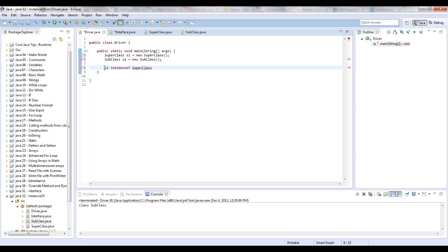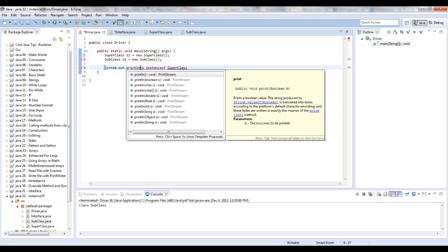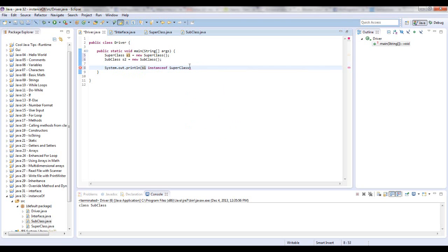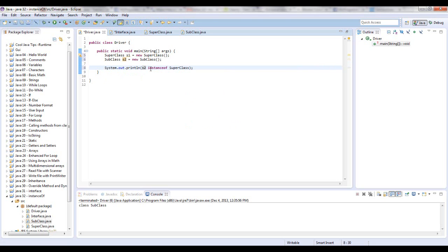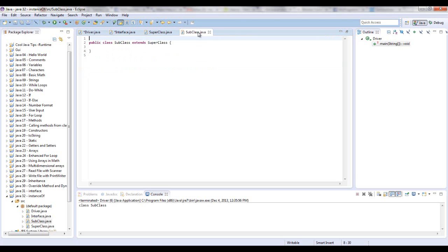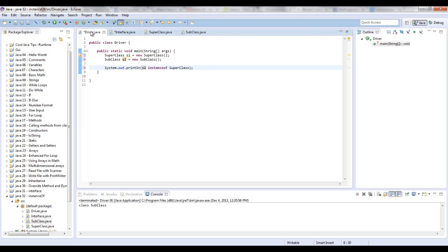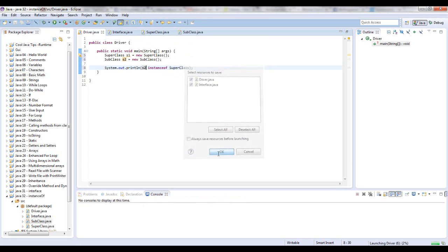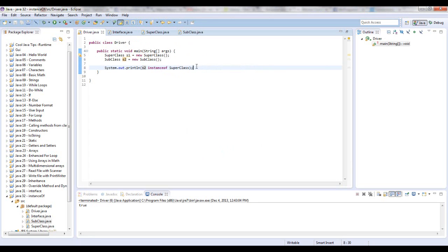Now what we want to do is System.out.println this code. Like I said, this should be true because S2, the SubClass S2, should be an instance of the SuperClass because the SubClass extends the SuperClass. So let's see what happens. It will return a boolean result, true or false. And that's true.